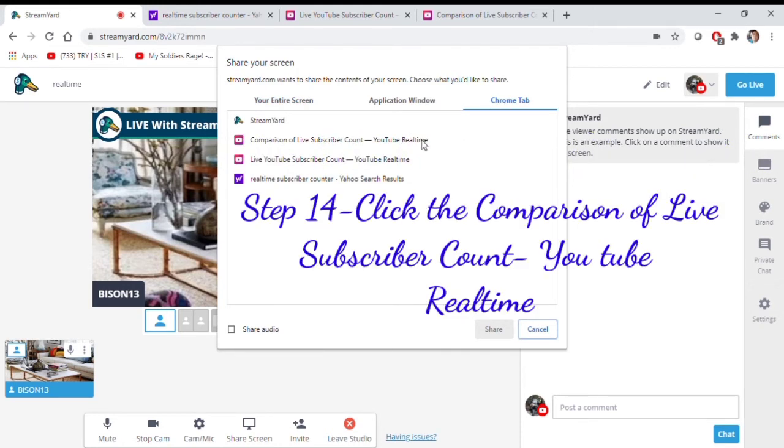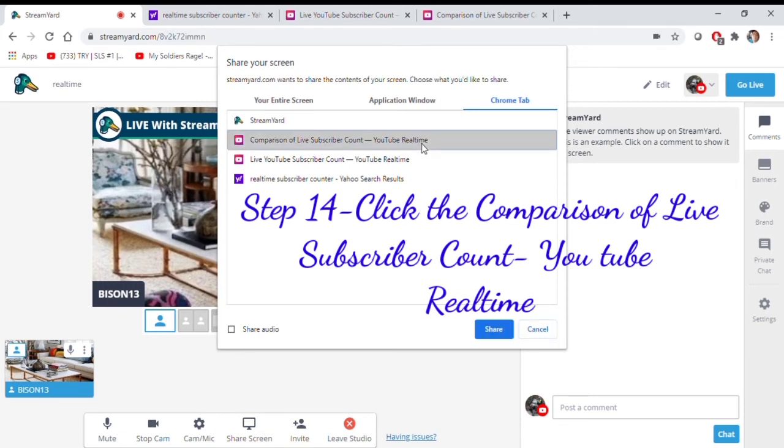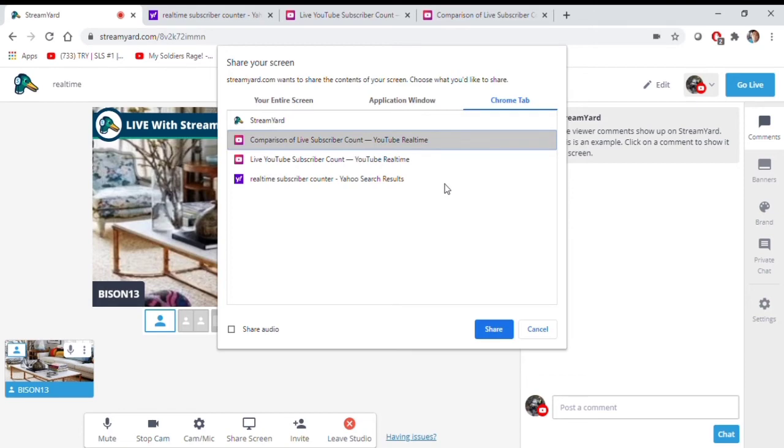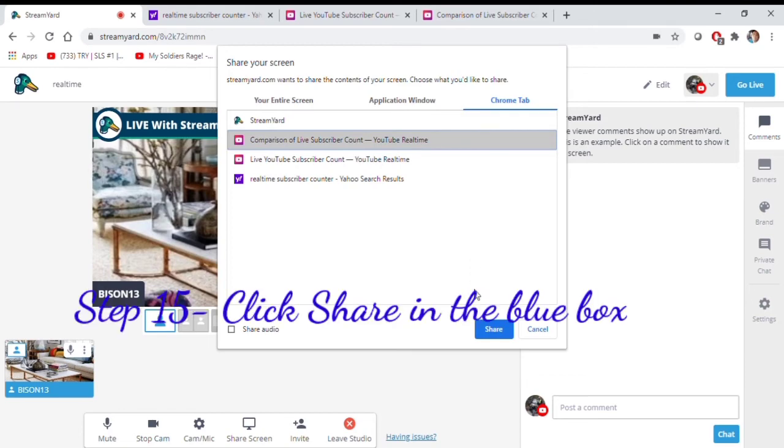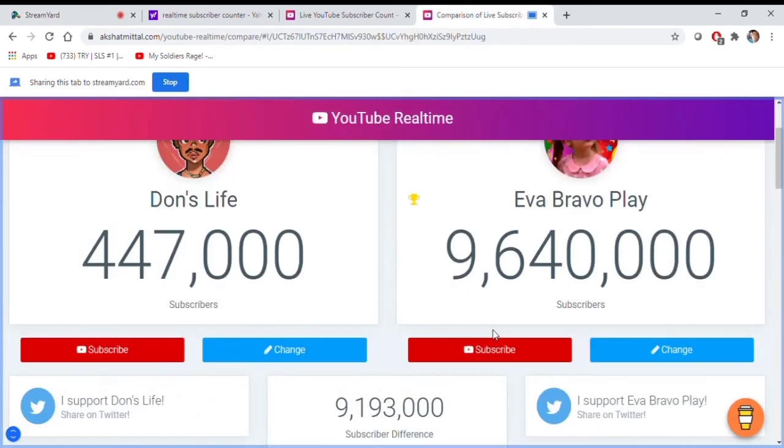Step 14, click the Comparison Live Subscriber Count YouTube Real Time. Step 15, click the Share in the blue box.